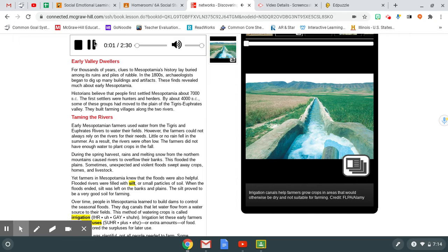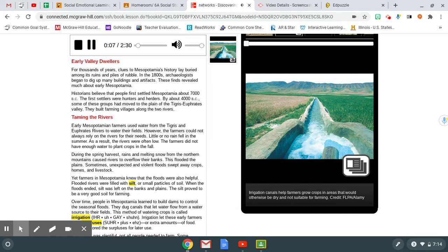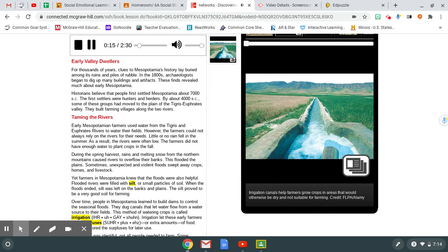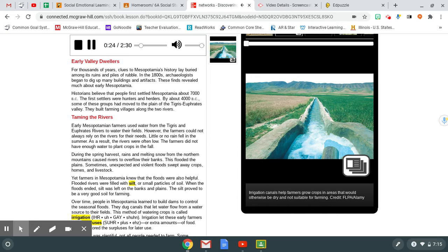Early Valley Dwellers. For thousands of years, clues to Mesopotamia's history lay buried among its ruins and piles of rubble. In the 1800s, archaeologists began to dig up many buildings and artifacts. These finds revealed much about early Mesopotamia. Historians believe that people first settled Mesopotamia about 7,000 B.C. The first settlers were hunters and herders. By about 4,000 B.C., some of these groups had moved to the plain of the Tigris-Euphrates valley. They built farming villages along the two rivers.